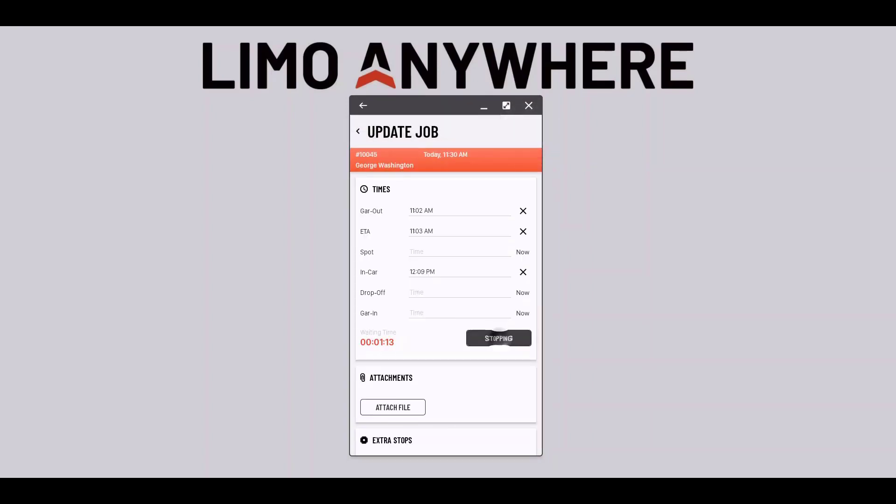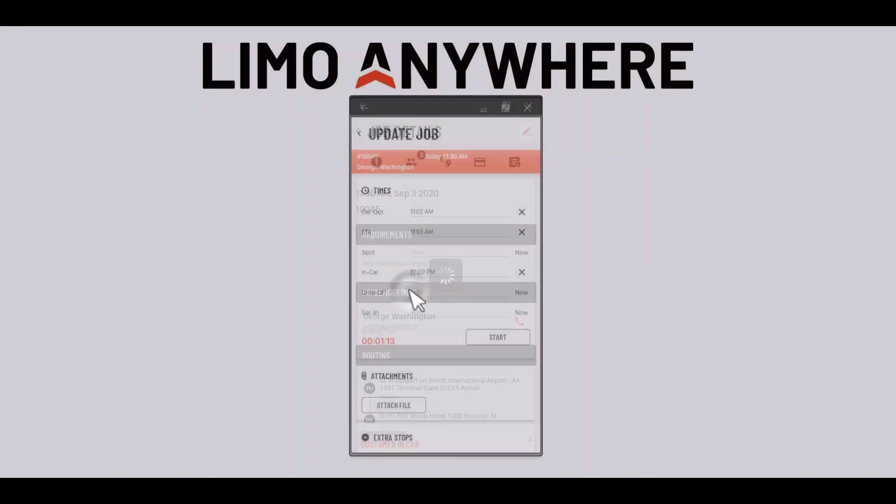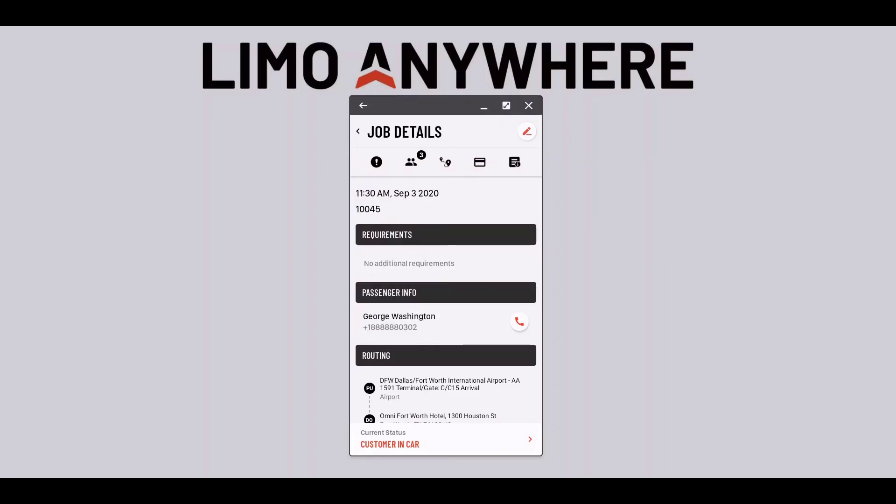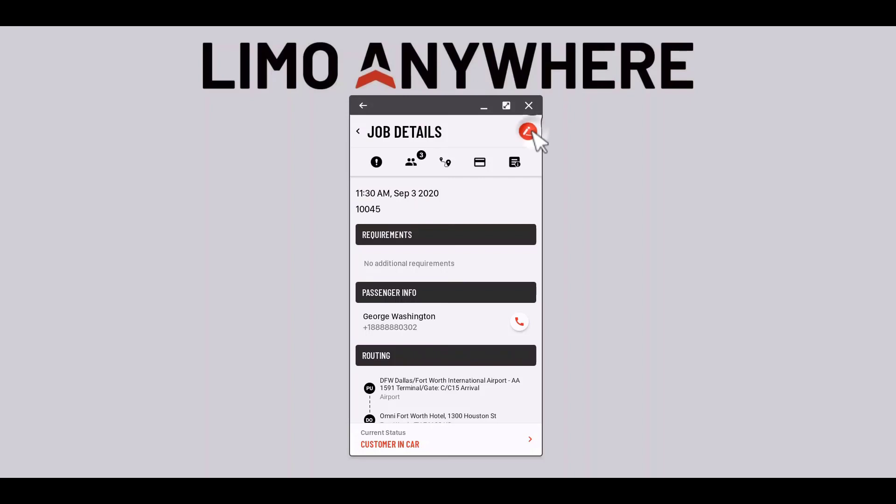This also might be a good time to get a quick signature from the client for our terms of service if it's mandated by the company I'm working for. I can do this by opening the trip and going to that pencil icon.